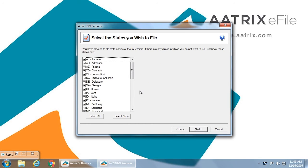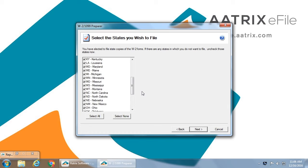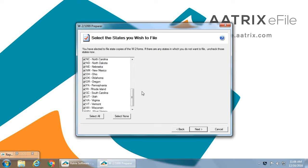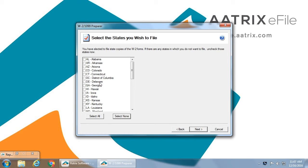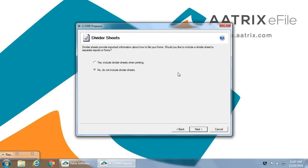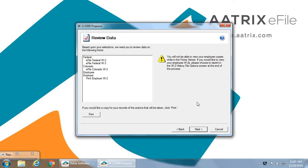This will show you the list of states that we are filing on your behalf. As you can see in our sample data, we have all of the states present that require W2 filing. In order to speed up this process, I'm simply going to deselect them and select Colorado, just as an example. If you're going to print copies for your own files, you can ask here that there will be divider sheets placed in between.